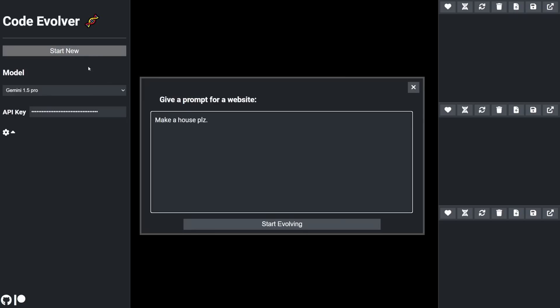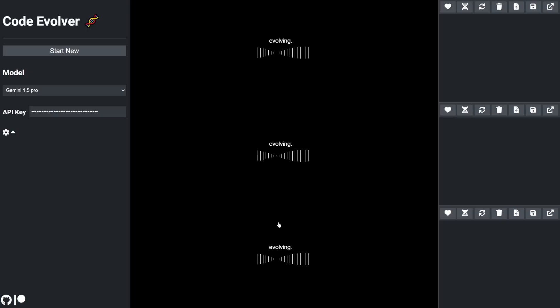You start by asking the AI to make a website, but really you can ask for whatever you want. I'll ask it for a funny face with Google Colors and start evolving.